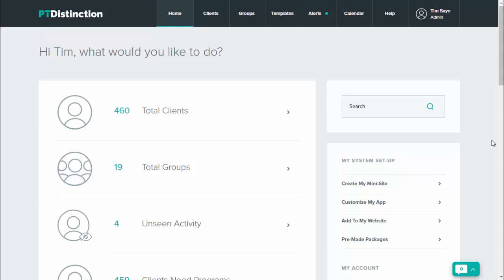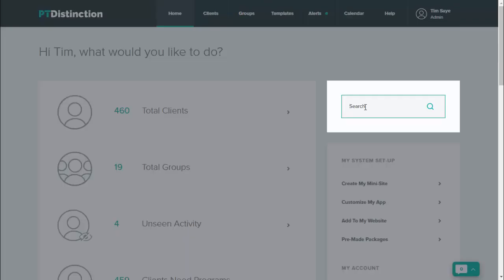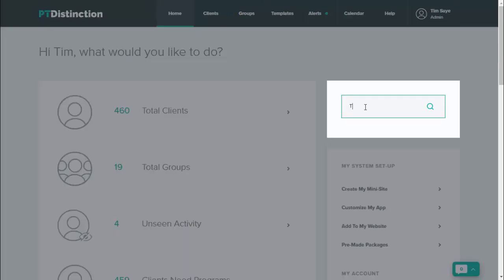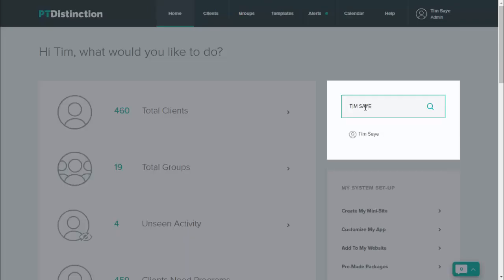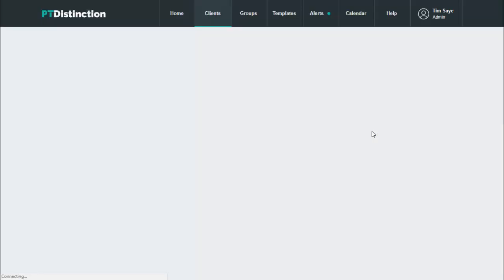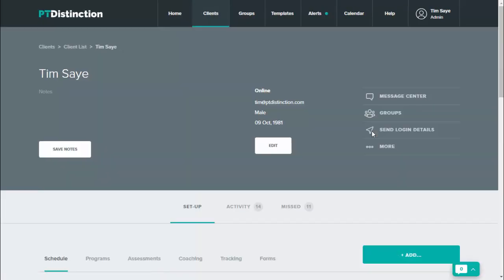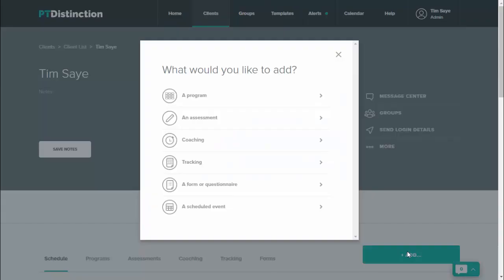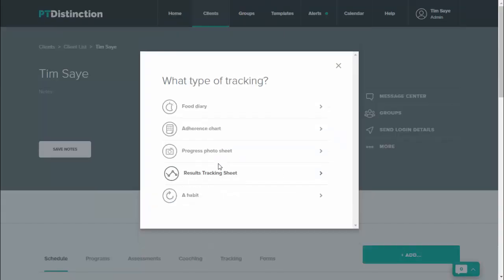To set up daily habit tracking, first go into a client or group dashboard. I'm going to do this for a client for the video. Inside the dashboard, come down to the green add button and then go to tracking.